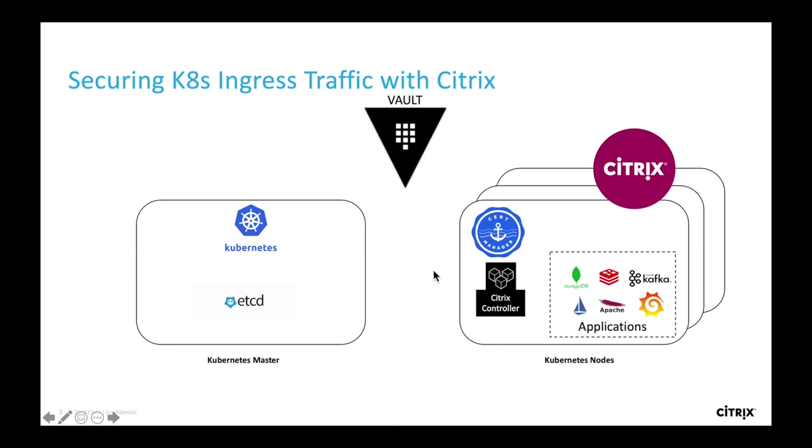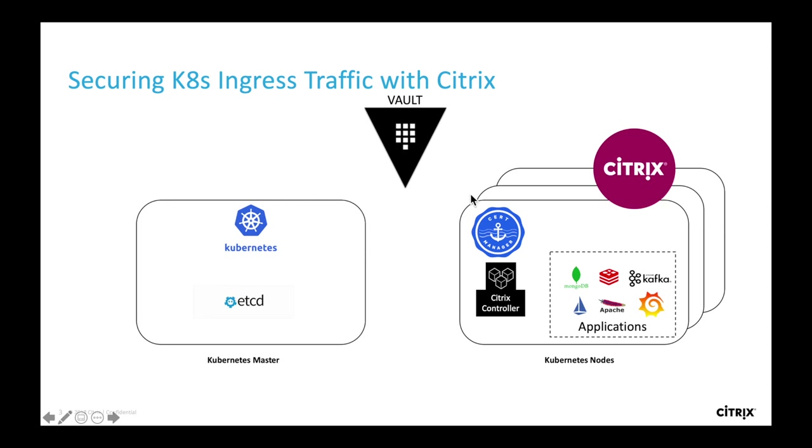We will see how to automate the creation and management of lifecycle of TLS certificates in Kubernetes environment with HashiCorp Vault and its PKI secret engine as well as the cert manager. I have already deployed a Vault server, which will act as a root PKI and intermediate PKI and will also provide API endpoints for issuing certificates.